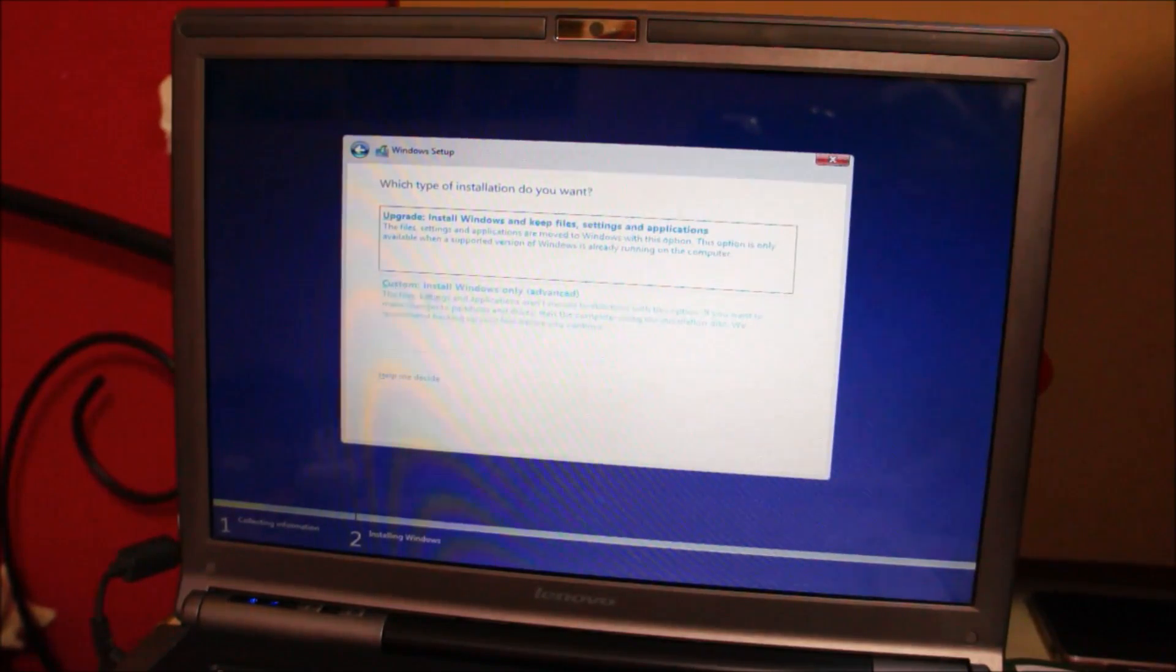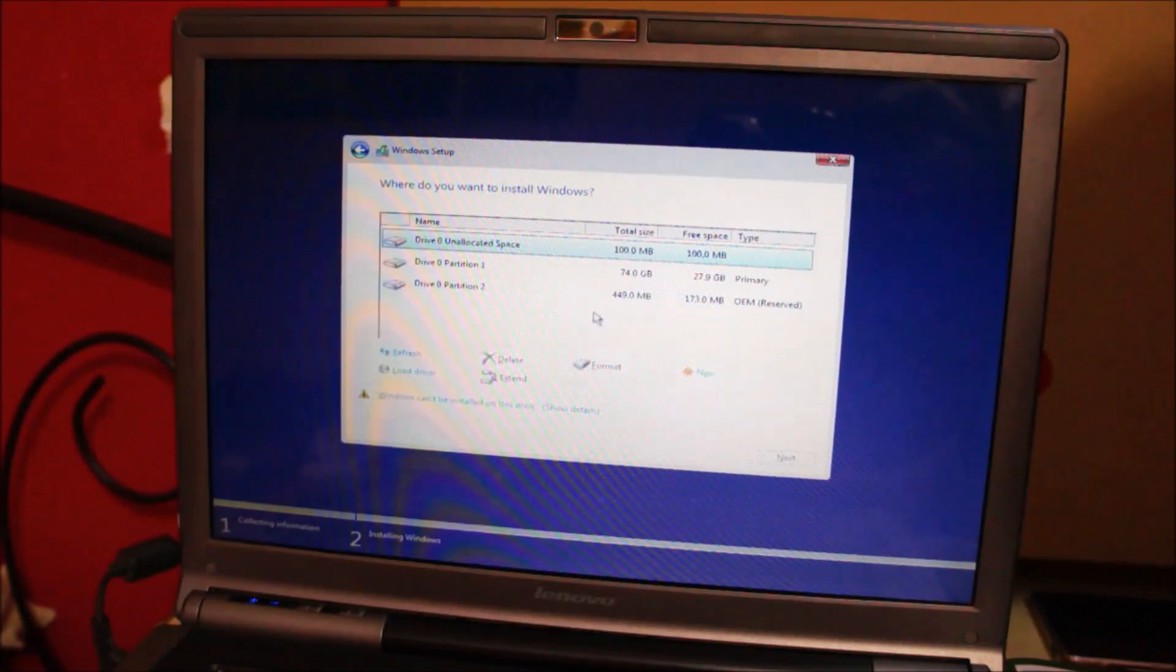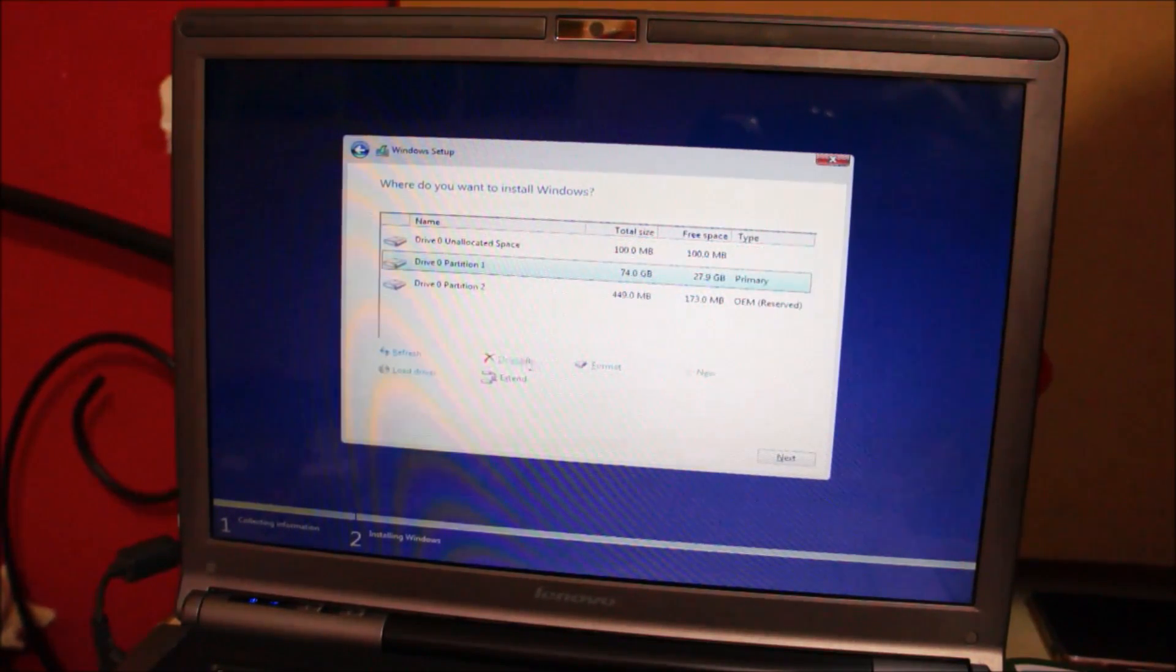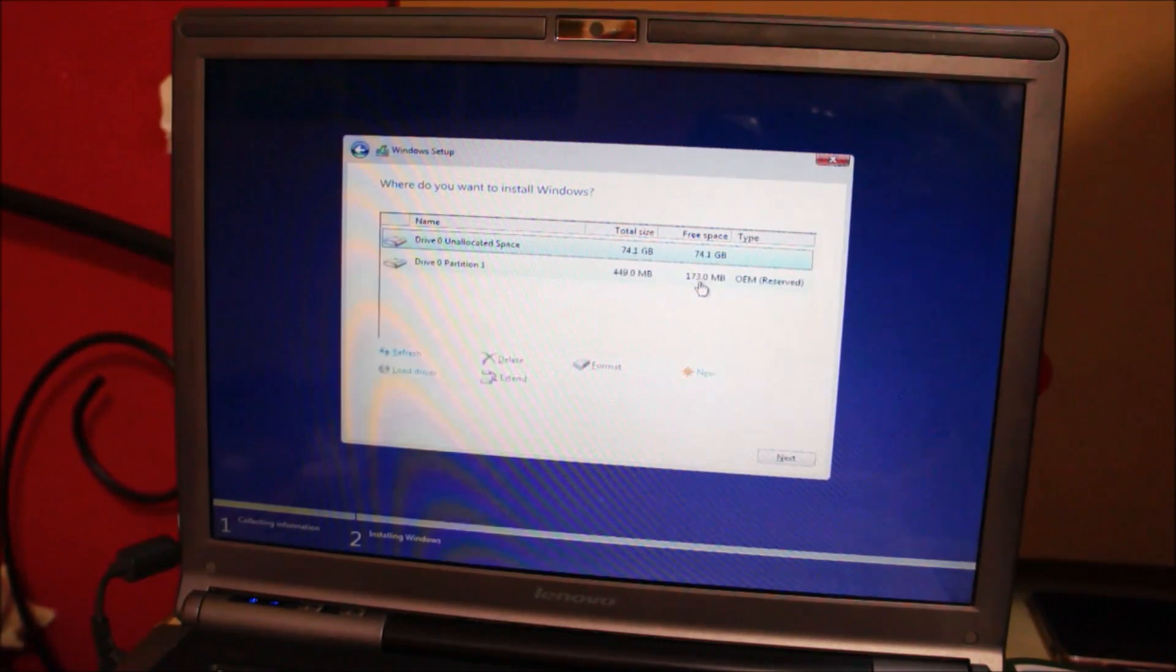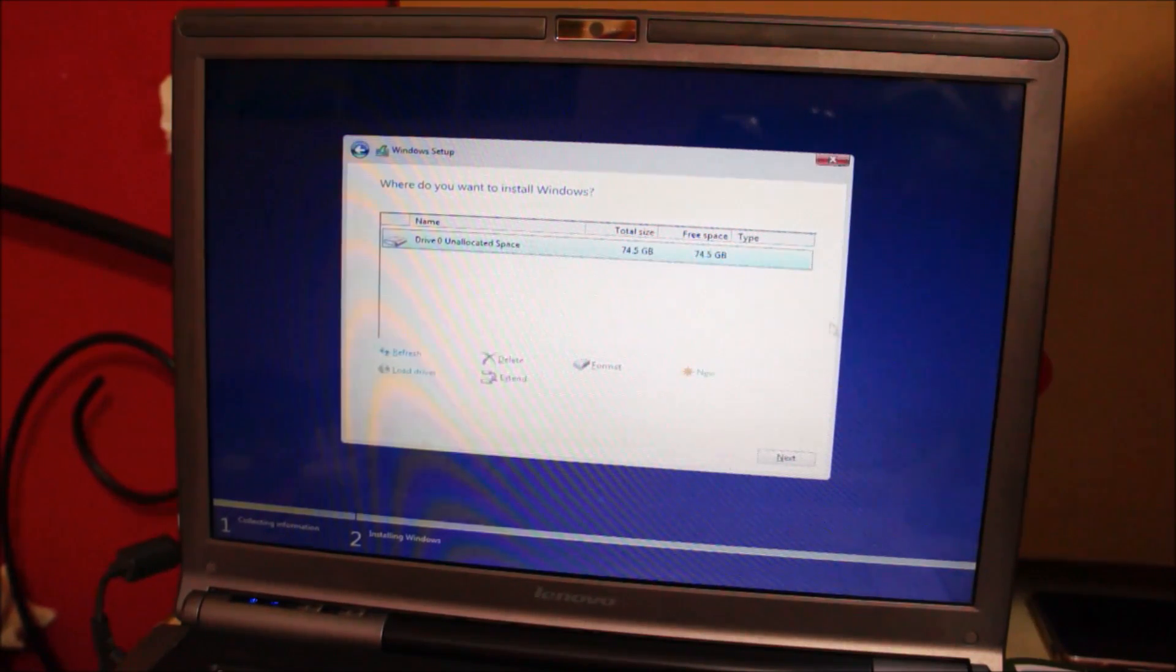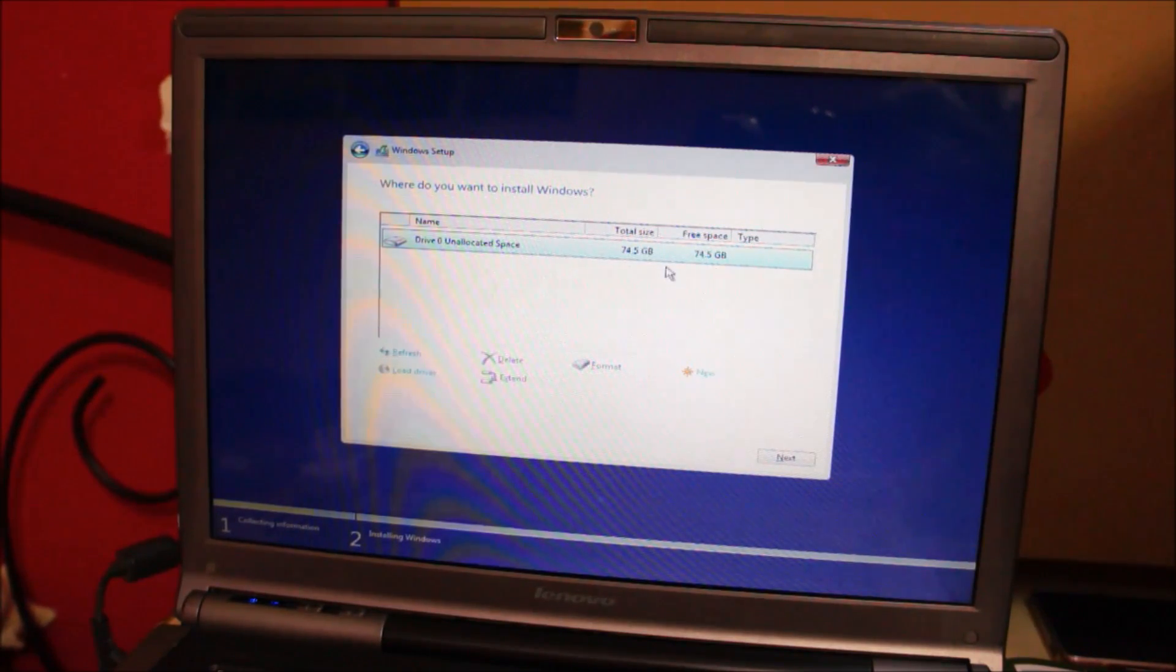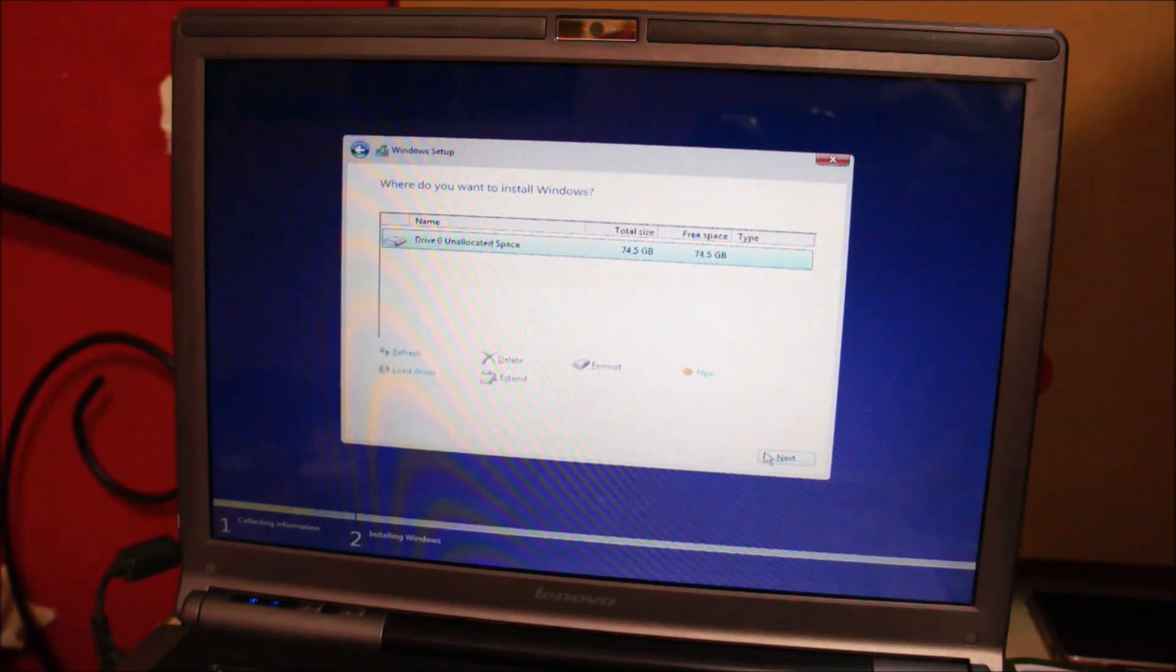And then select custom install windows only. Now you might want to keep some partition or delete some partition or you might want to resize them. It's up to you. I'm not going to keep any partitions so one single 80 gigabyte hard drive, 74 gigabyte partition so good enough for me. Then click next.